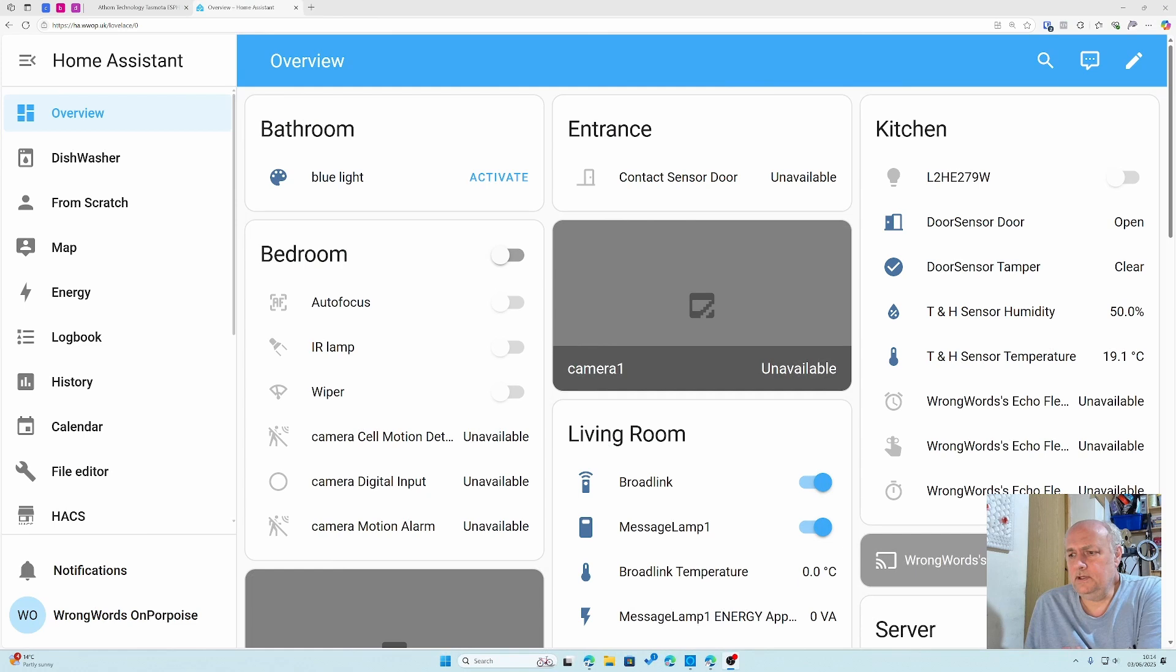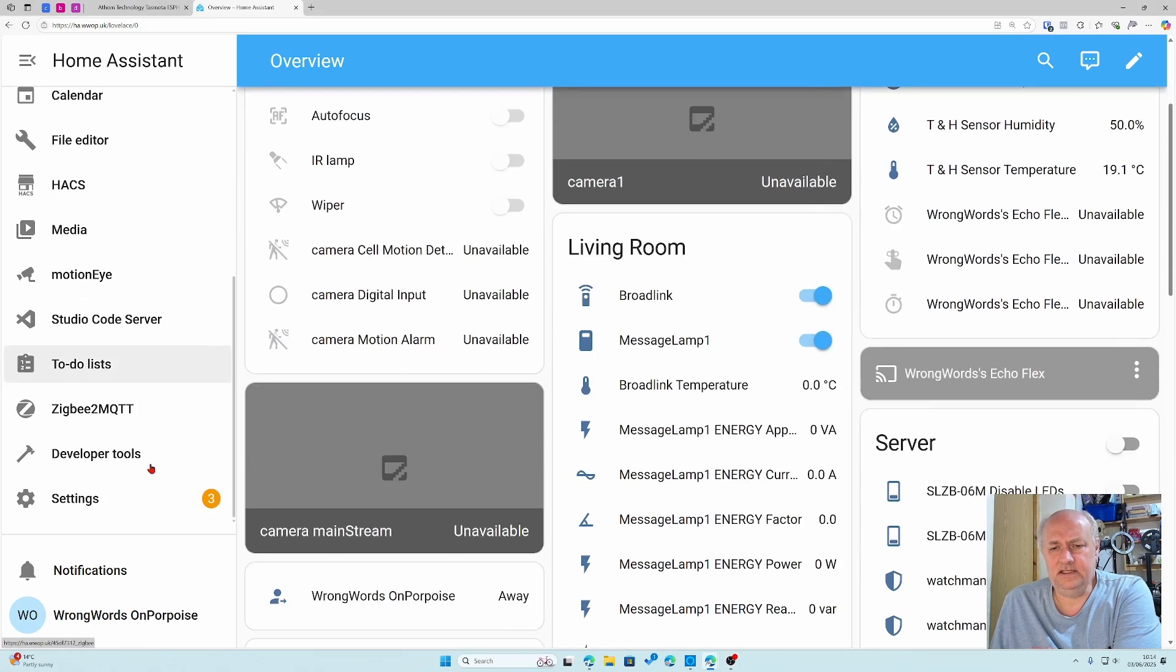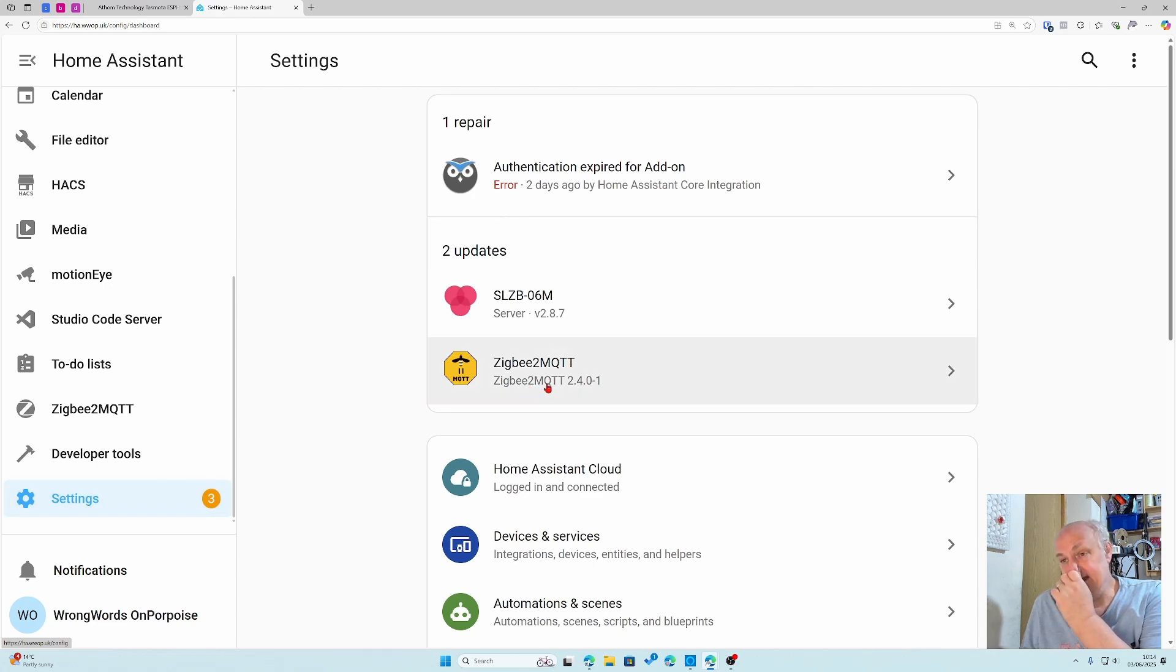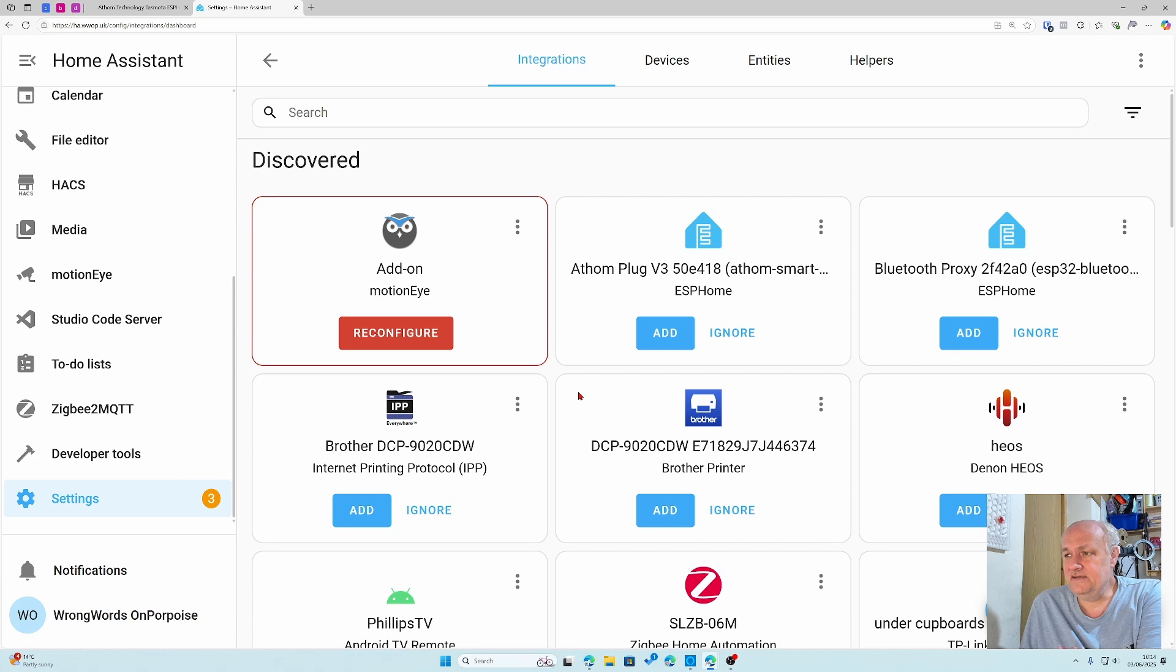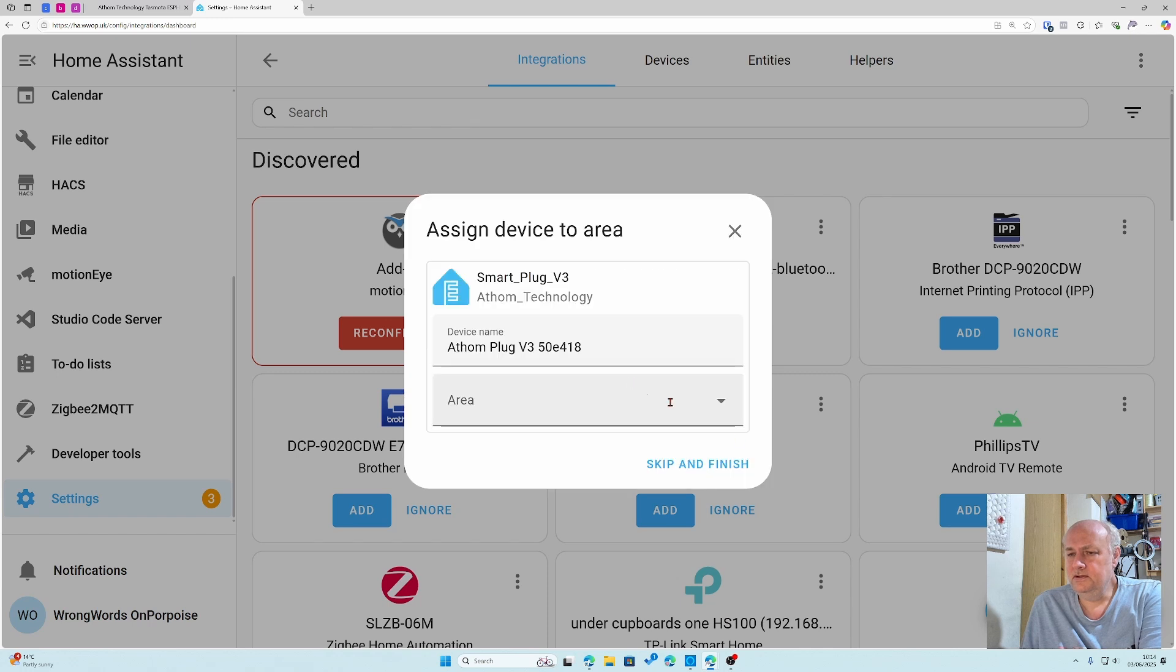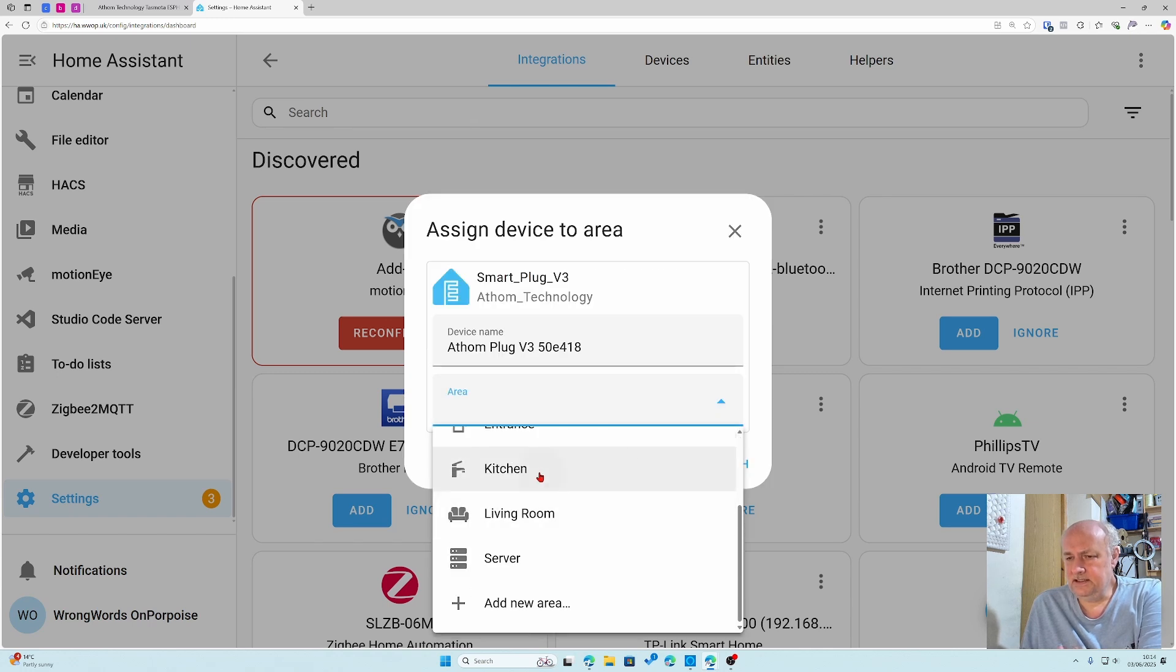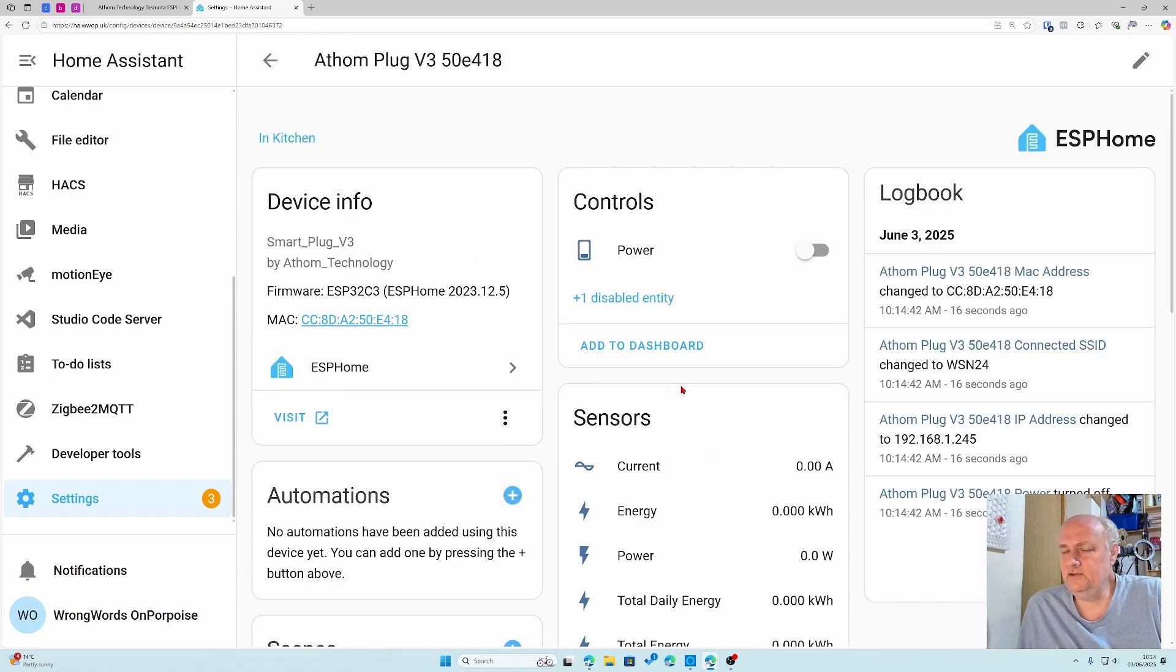I can't see it in my IP scanner but it's still flashing. Let's have a look in Home Assistant just in case. If I go into settings - oh I've got lots of things that are broken but I'm not worried about them now. Devices and services. Oh look there it is. So let's click add on that. Do I want to add the device Anthem plug to Home Assistant? Yes I do. I'm sat in the kitchen so we'll do it in there.